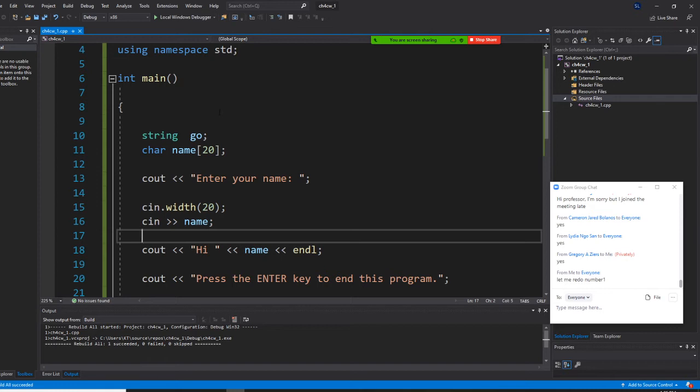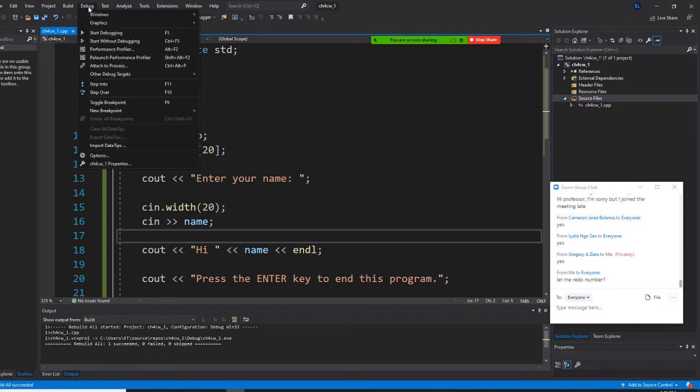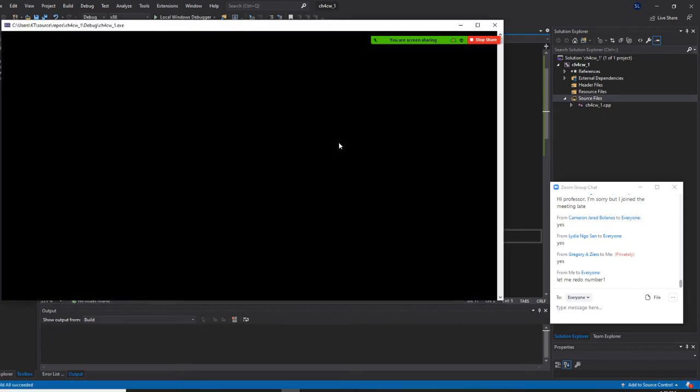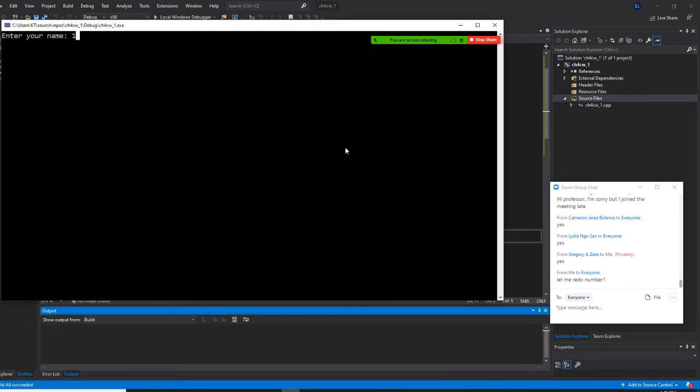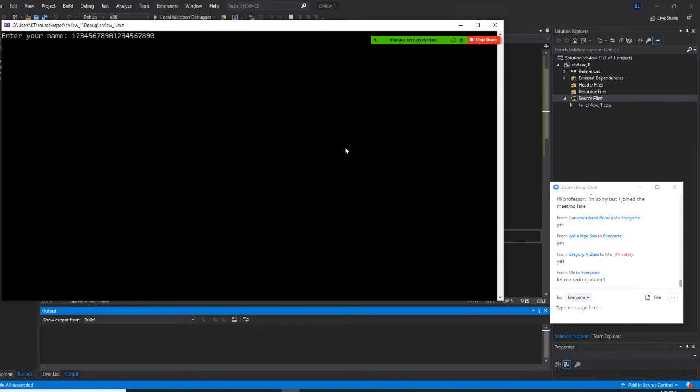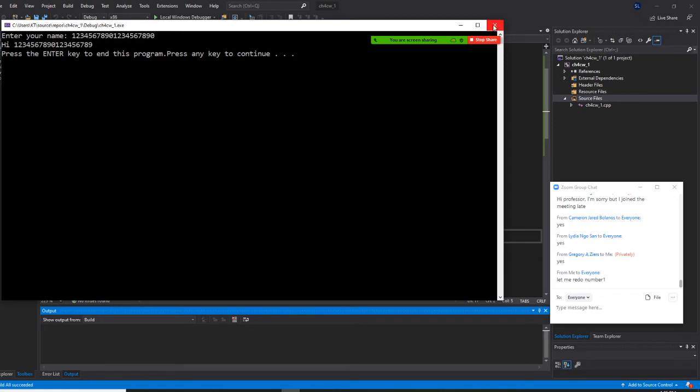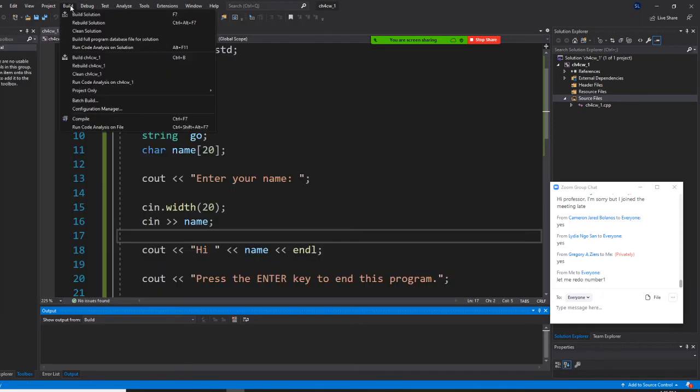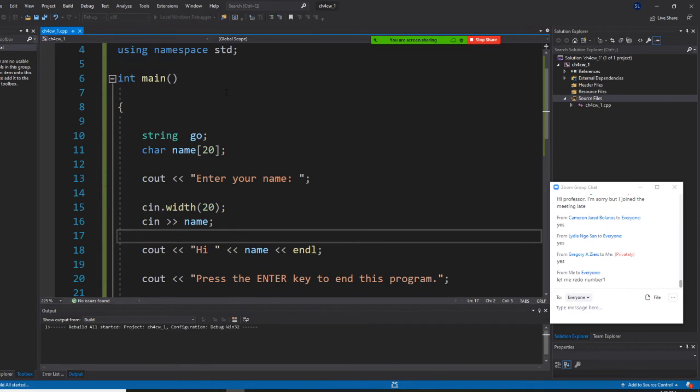I'm going to start without debugging. Enter your name. I'm going to count characters: one through ten, then one through ten again. That's 20 characters. I'm going to close it and rebuild it.